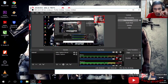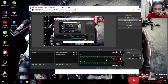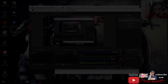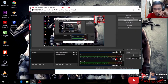Ini adalah alat perekam yang ada di dalam laptop atau PC kita. Sudah saya matikan karena tidak saya pakai. Kalau saya hidupkan, suaranya bakal double — alat perekam dari dalam laptop ikut merekam, dari sini juga ikut merekam. Jadi ada dua sumber suara.